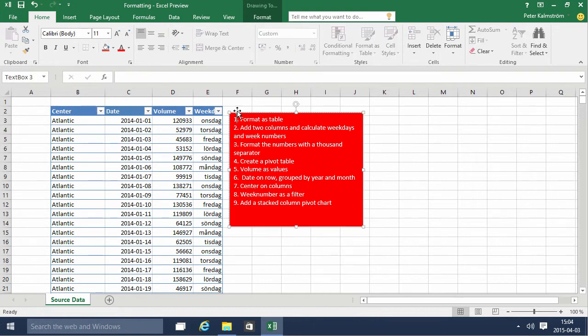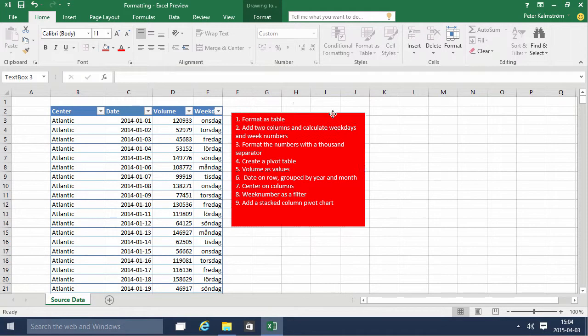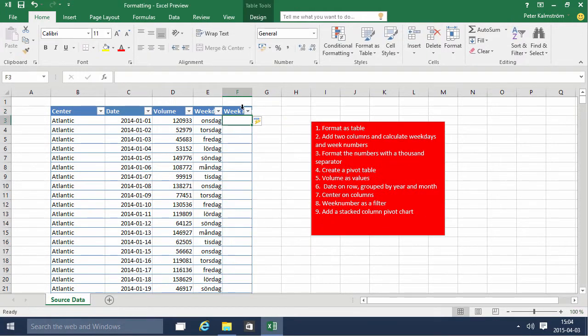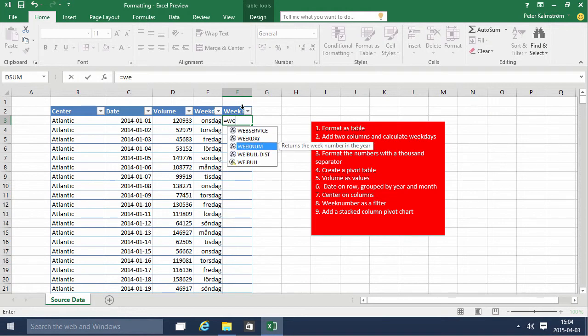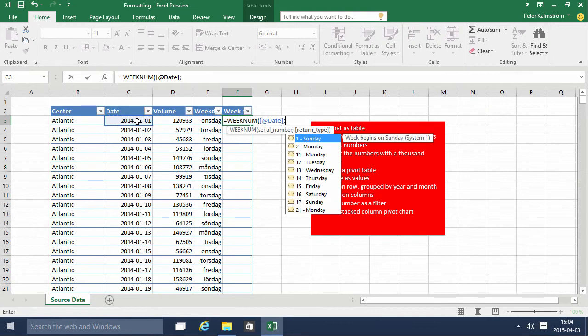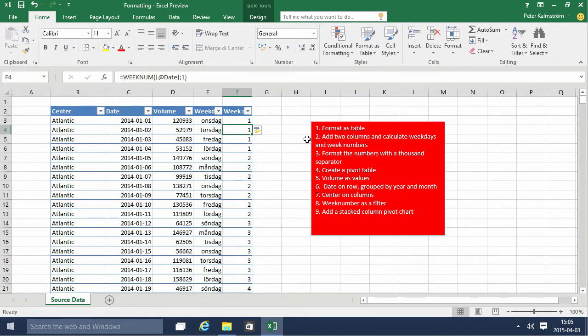And then the week number, which is very popular in Sweden too. To add that, let's move this out of the way. I'm just gonna use the week number function. The week number function is like that, WEEKNUM. You simply use the date and the return type which is the first day of the week, the Sunday in this case.